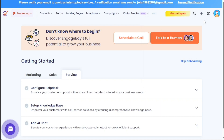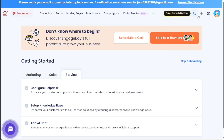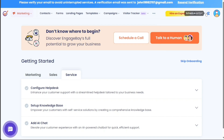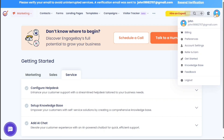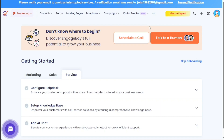On the top right of the dashboard, you find more options. Create New allows you to add contacts, deals, tasks, and make calls. Schedule a Call lets you manage your calls effectively. Under Profile, you can manage your account settings, ensuring your account aligns with your business needs. This comprehensive dashboard provides a seamless user journey through EngageBay's various tools and services.